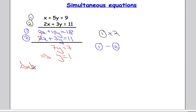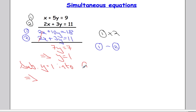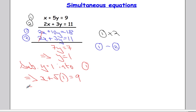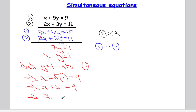Again, substituting y equal to 1 into one of the equations. I quite like equation 1 here — it's already in terms of x for me. So: x plus 5 times 1 must equal 9, which implies x plus 5 equals 9, and finally x equals 9 take away 5, which is 4. The solution to this set of simultaneous equations is (4, 1): x is 4, y is 1.